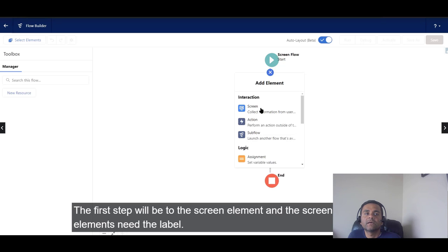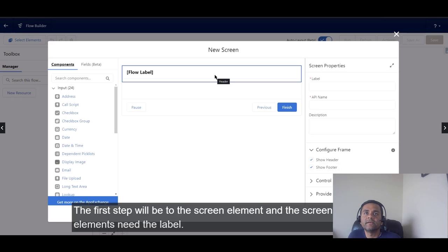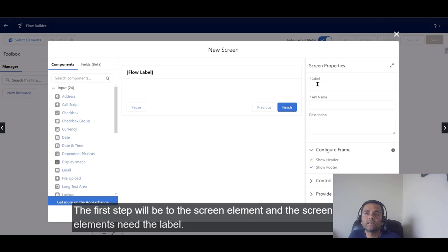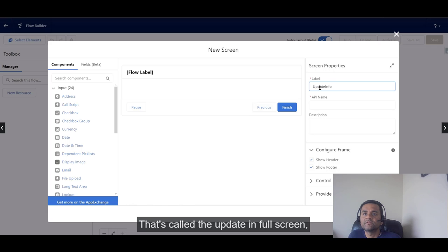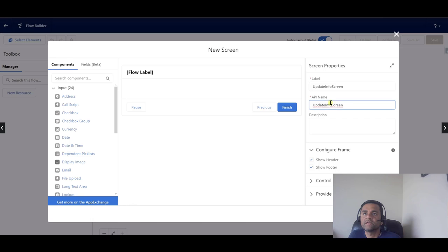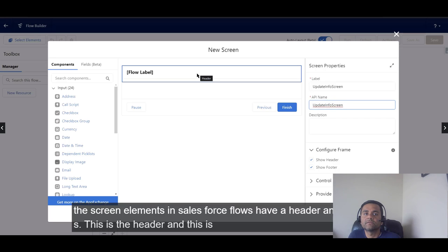We go to the screen element and it needs a label. We'll add a label and type something like 'Update in Full Screen'. The API name will be auto-generated from the screen elements in Salesforce.